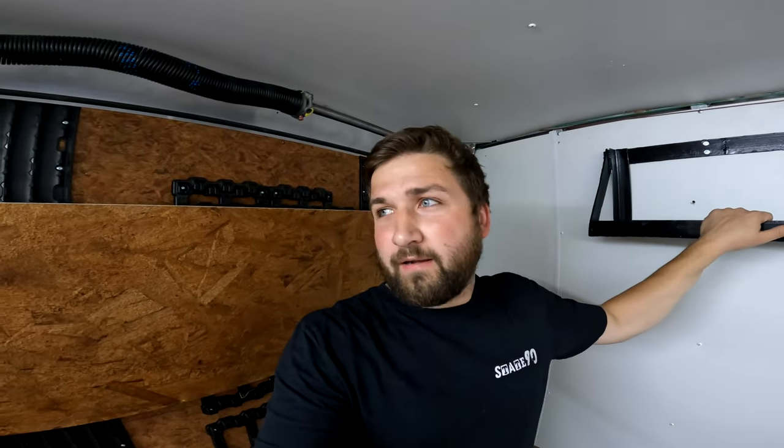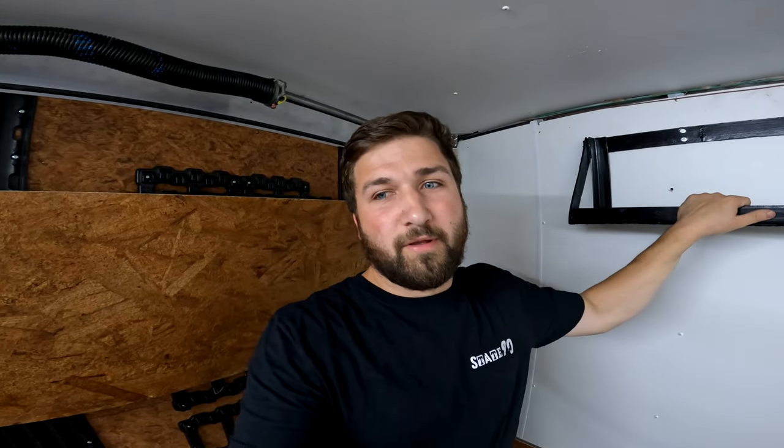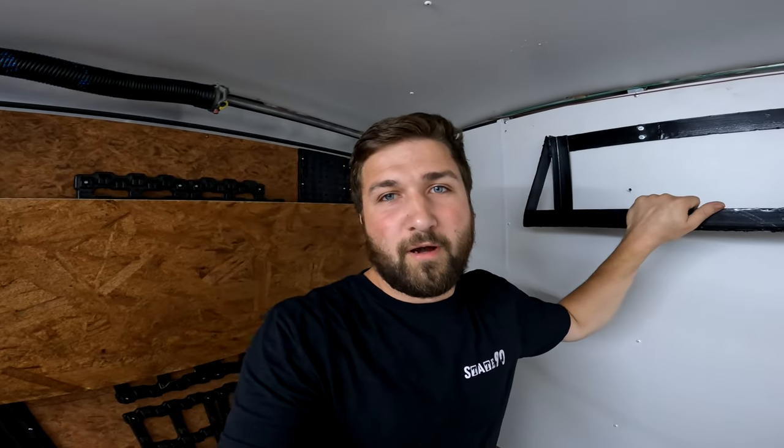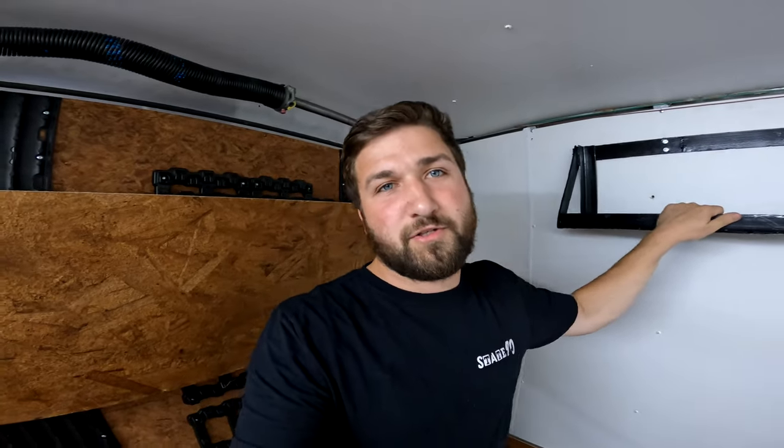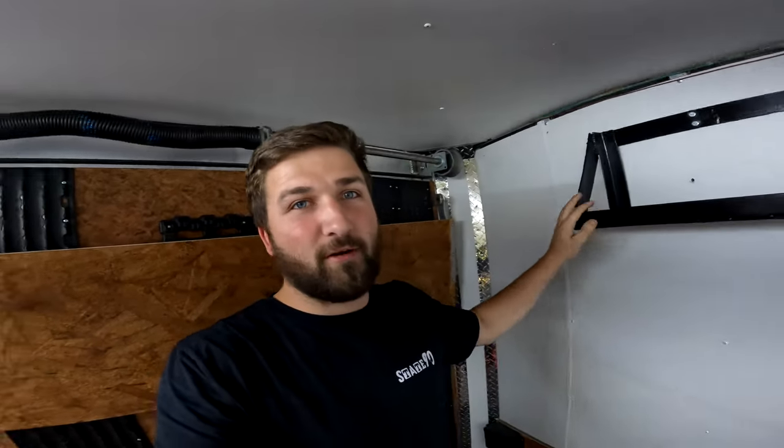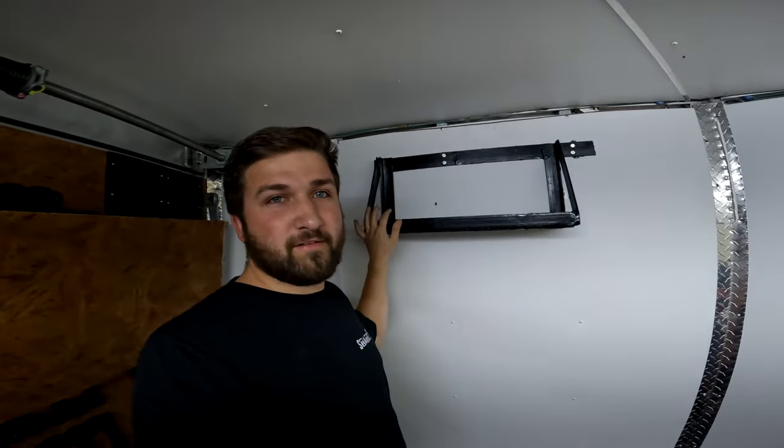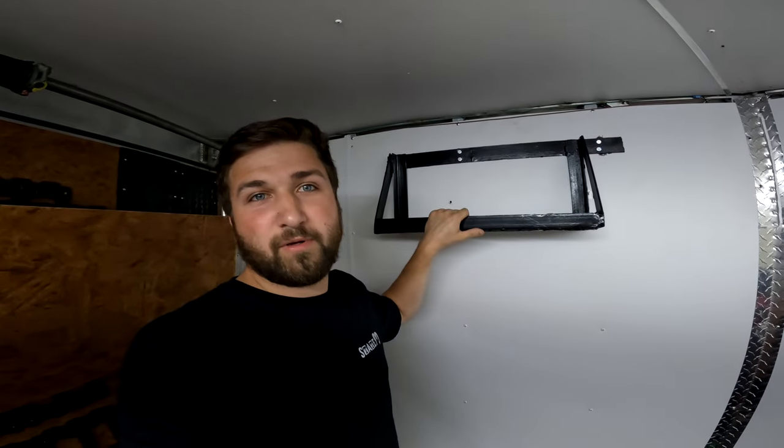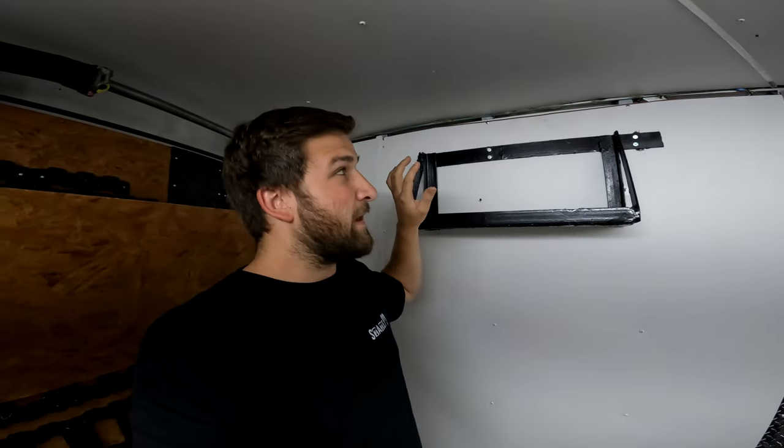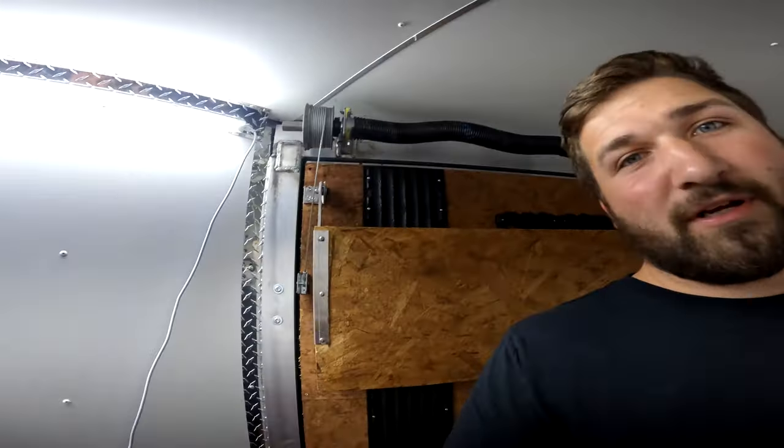Hey guys, welcome back. Today we're going to continue upgrading the Legend snowmobile trailer. This is a continuation of the light series. We did the lights in the last video.